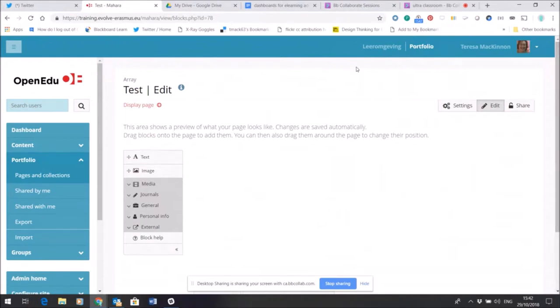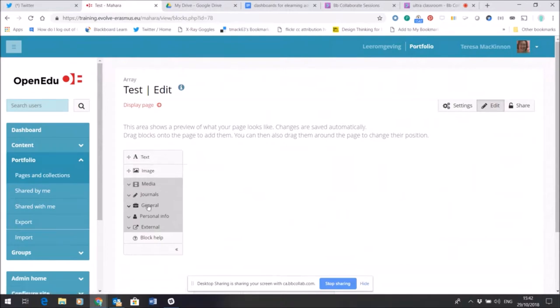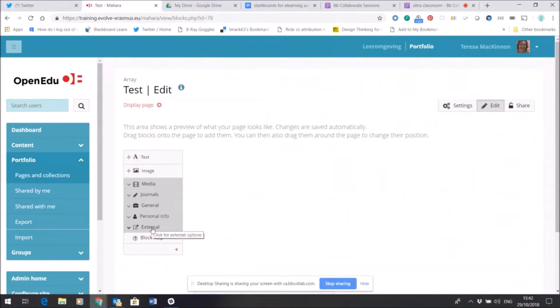Oh, you can see here I'm in edit mode. You can see edit is highlighted and you can also see a set down the side here of what are called widgets. These are quick ways of adding content to a page.